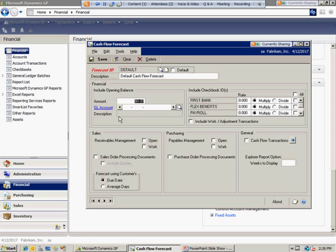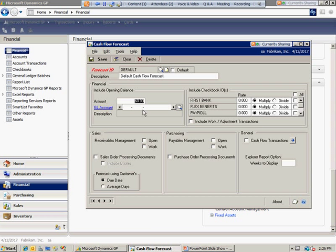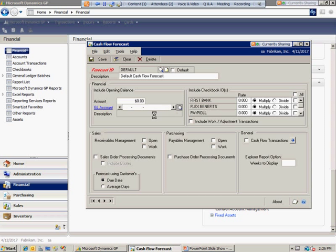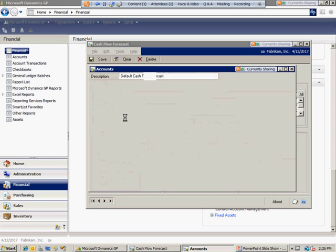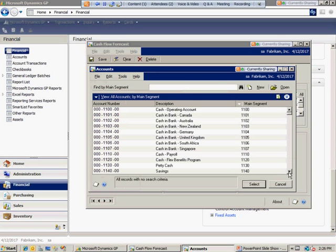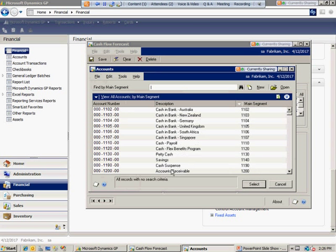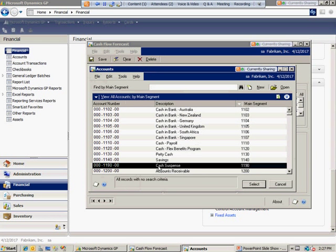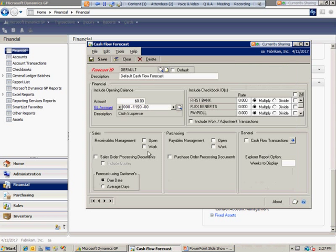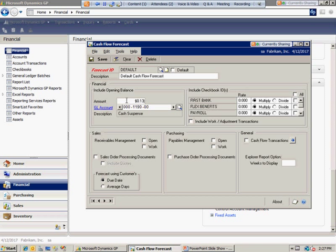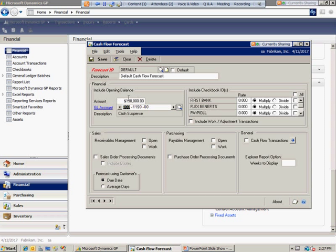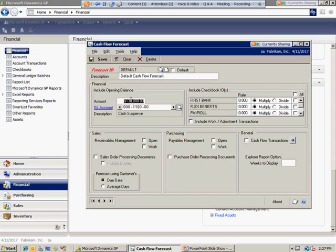Under opening balances, you can force it to have a certain opening balance, or you can have it be the balance of a certain GL account. For example, if I wanted to have my opening balances include my cash suspense account, or if I know it's off by about $130,000, I can manually say to make sure the opening balances are going to be consistent. This is a good way to ensure your balances are tied together.